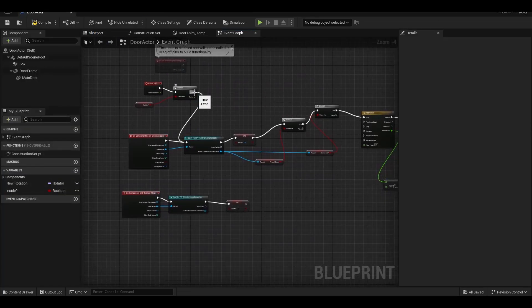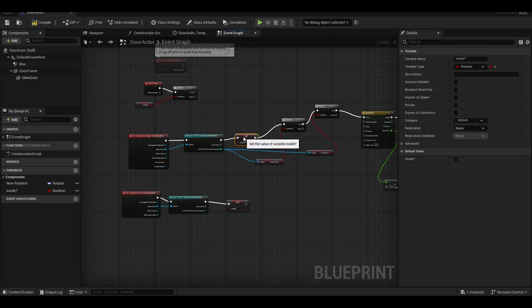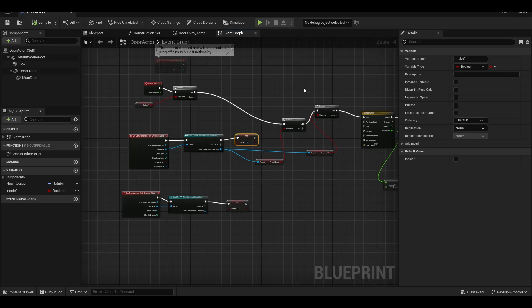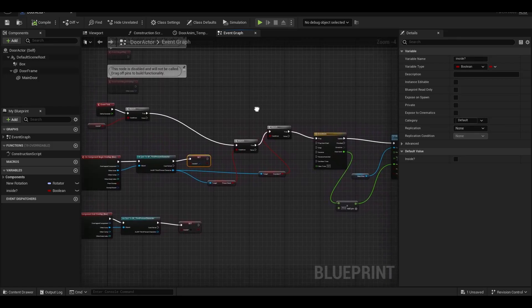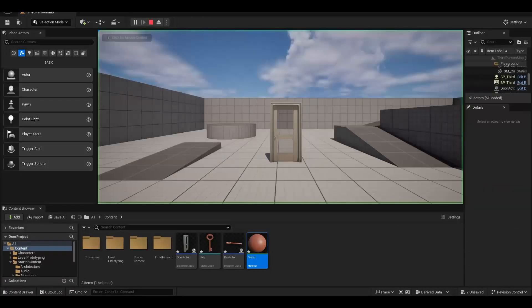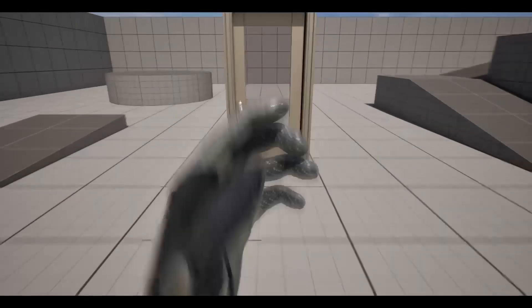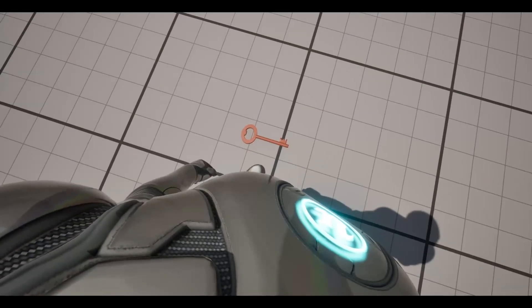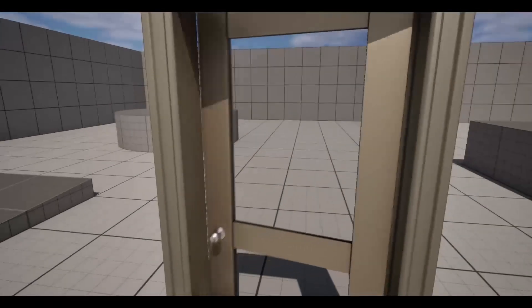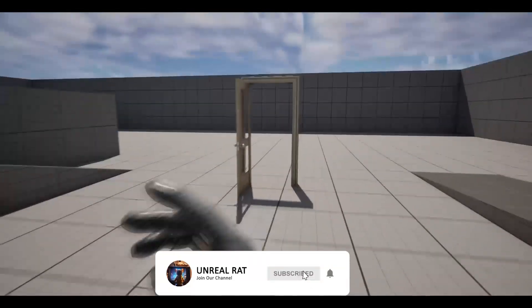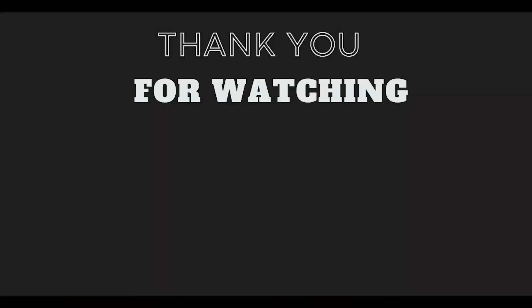This looks a little bit complicated, let's fix that. Now it's time to test. We try to open the door without the key, but the door does not open. Now we take the key and the door opens. The system we created works — don't forget to subscribe to my channel, comment and like the videos. See you again in new videos.